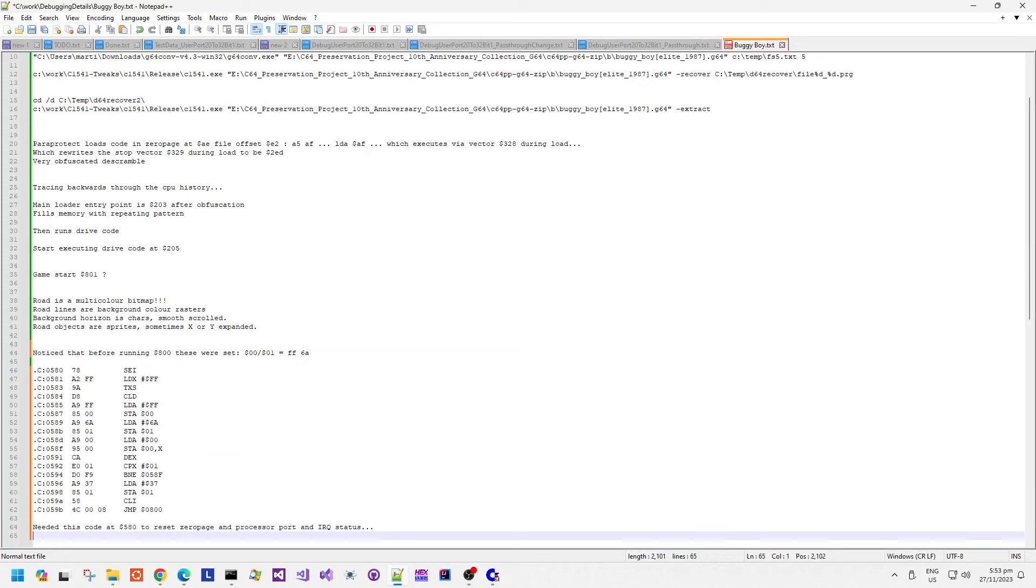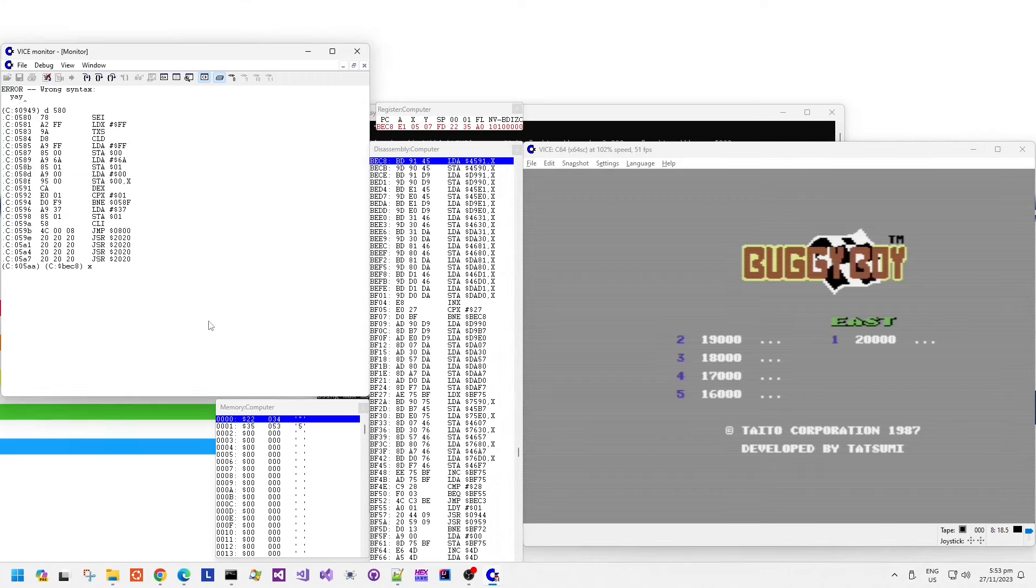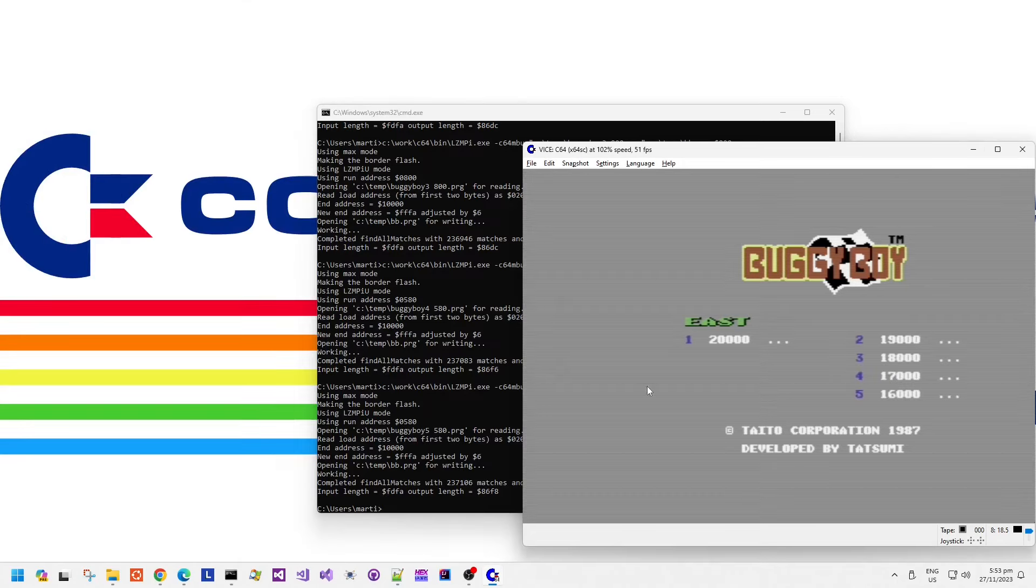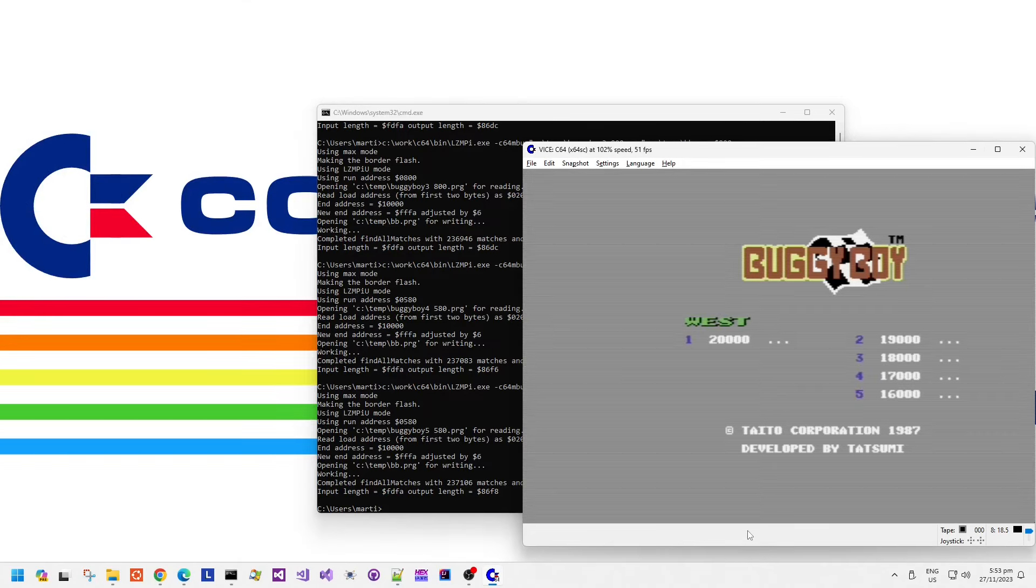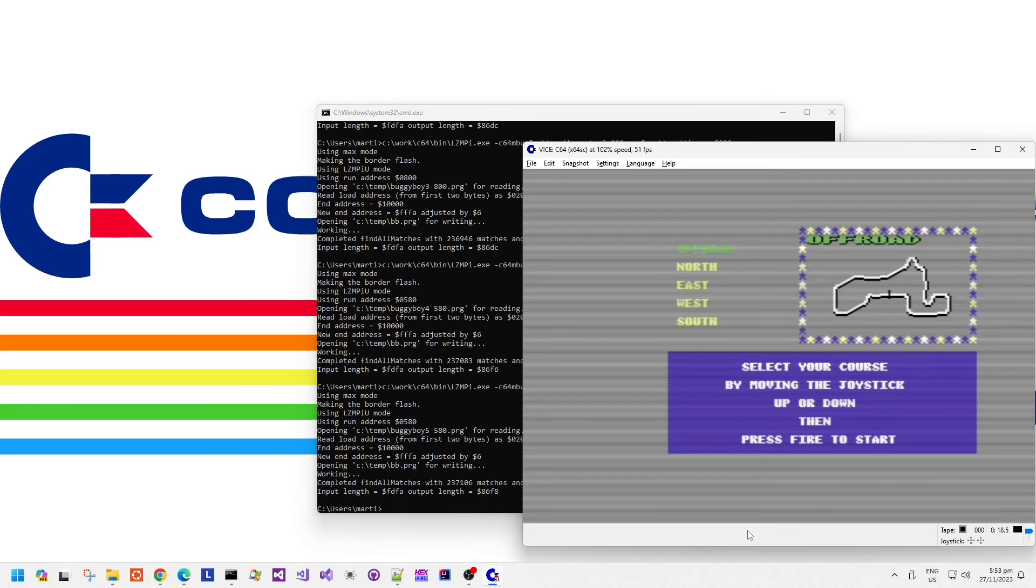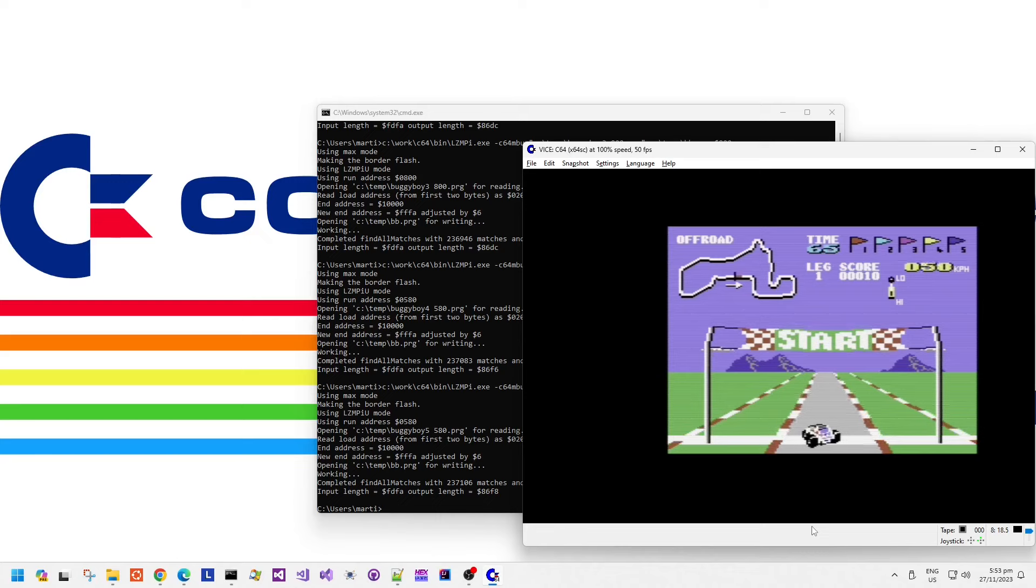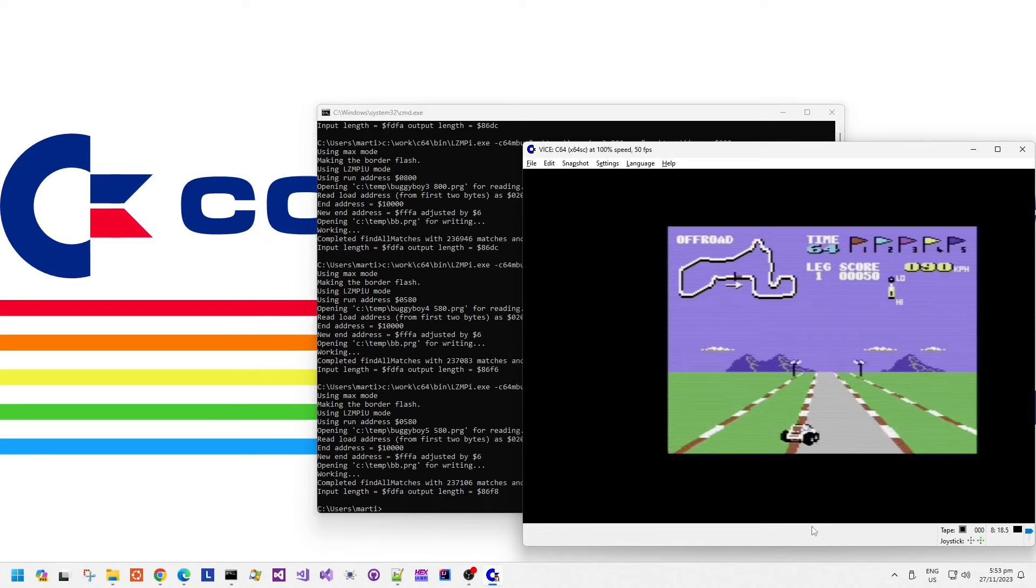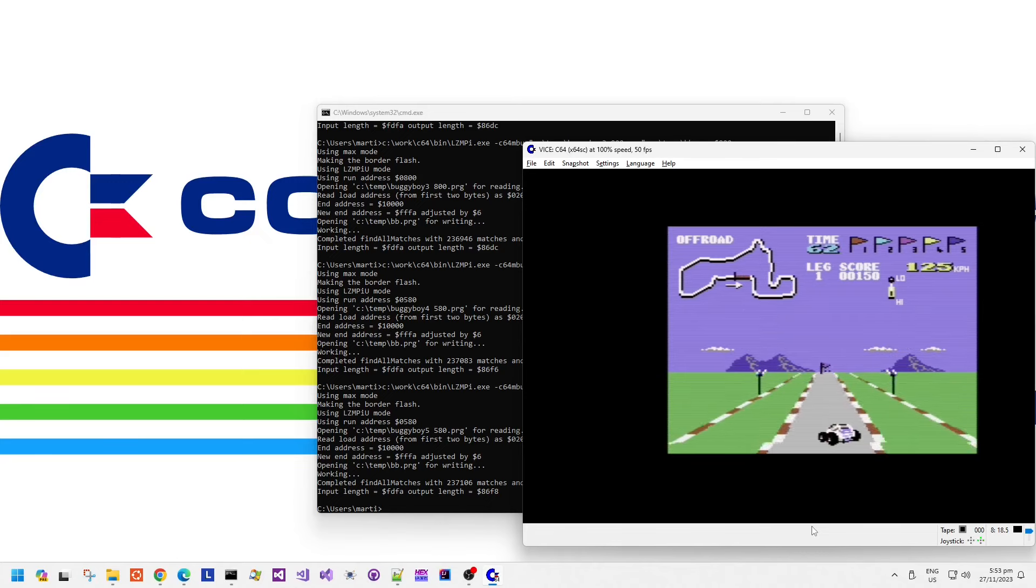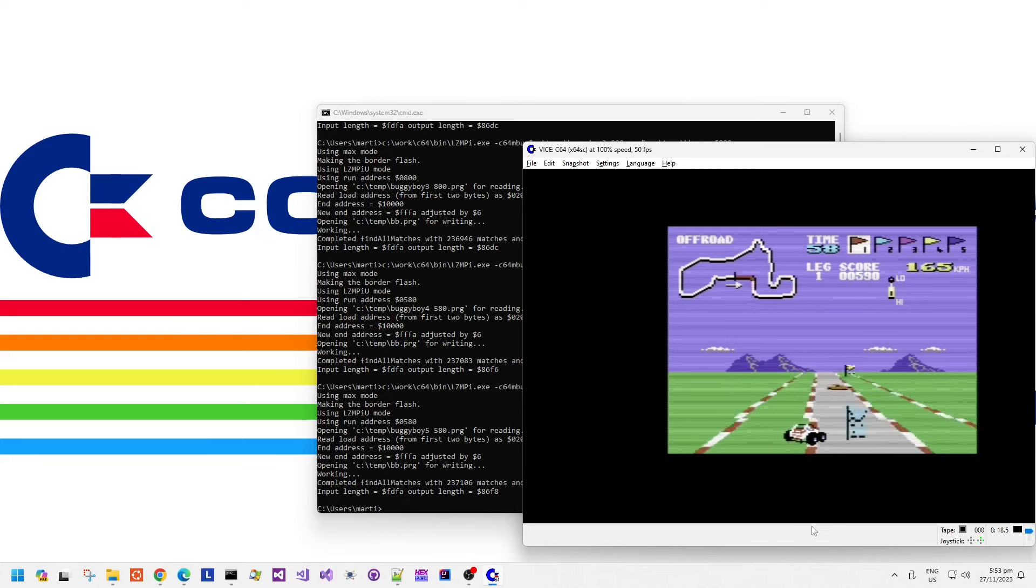And we'll really just double check that the game works. And yes, the game does work. No problem there. I don't think, looks to be fine.